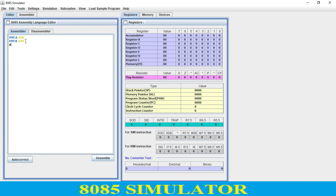Then I use the 'ADD B' command, which will perform A plus B and store the result in the A register. Then I use 'STA 2000H' — I want to store the content of the accumulator to memory location 2000. Then 'HLT', which will stop the program.